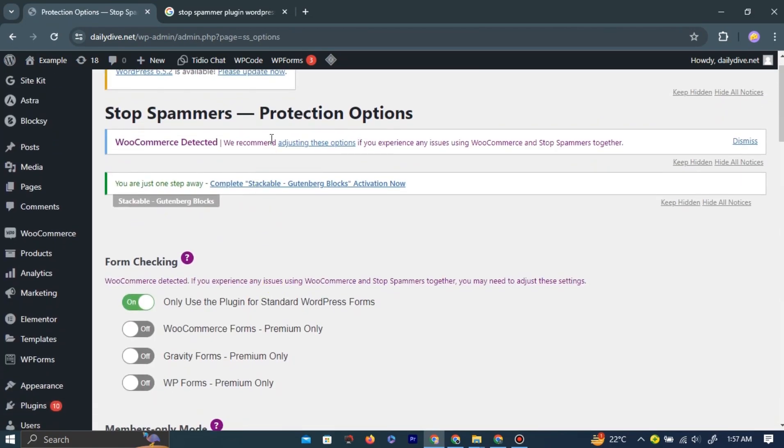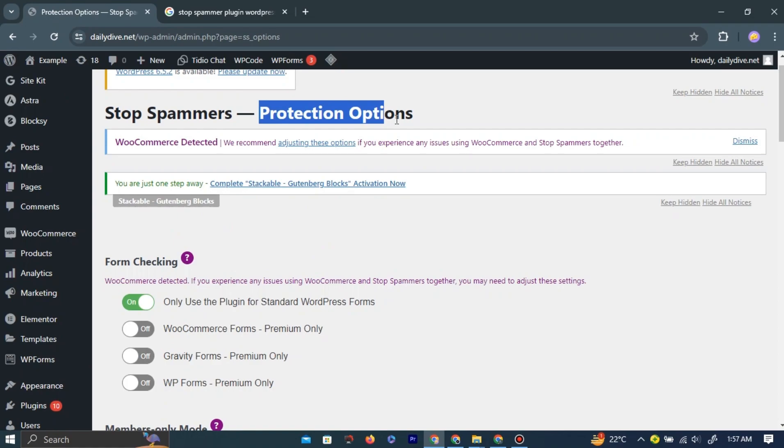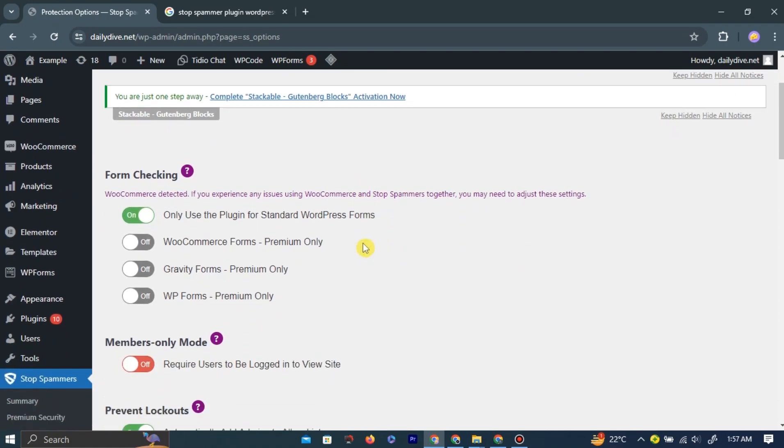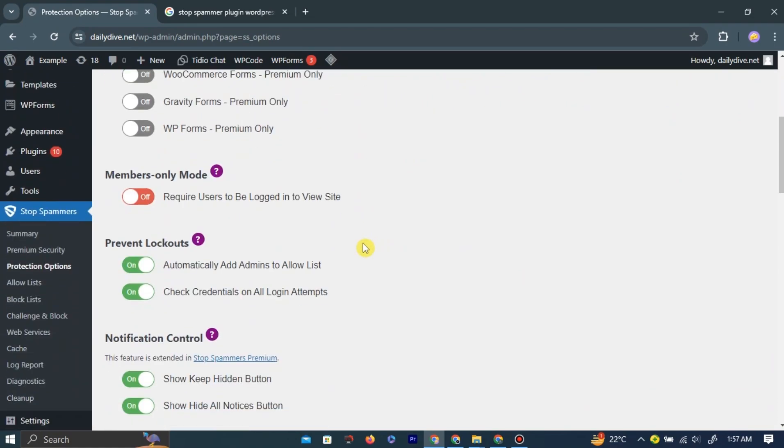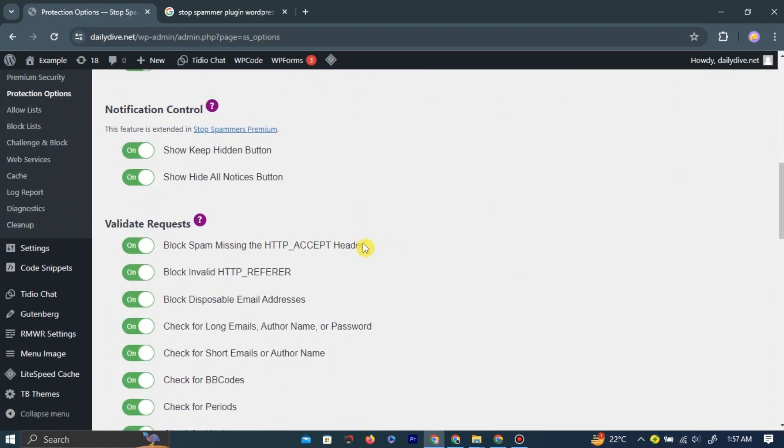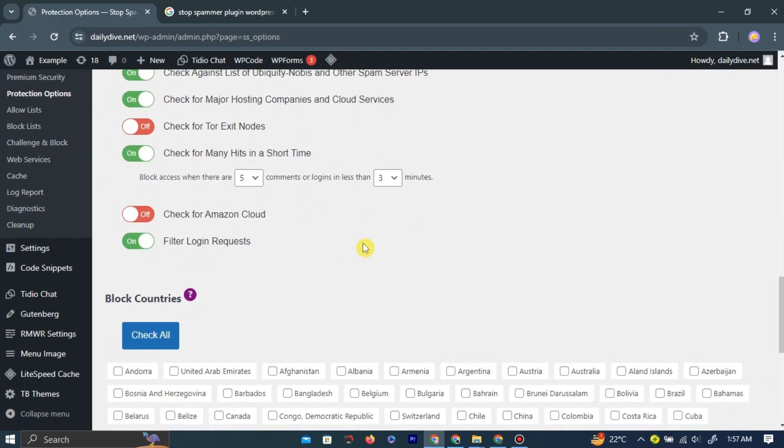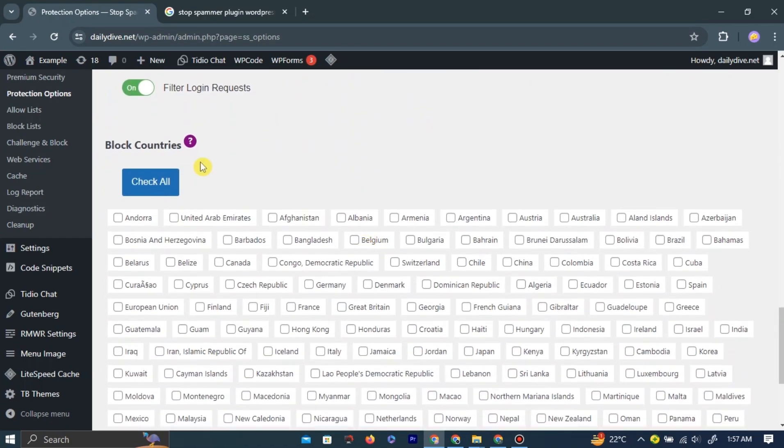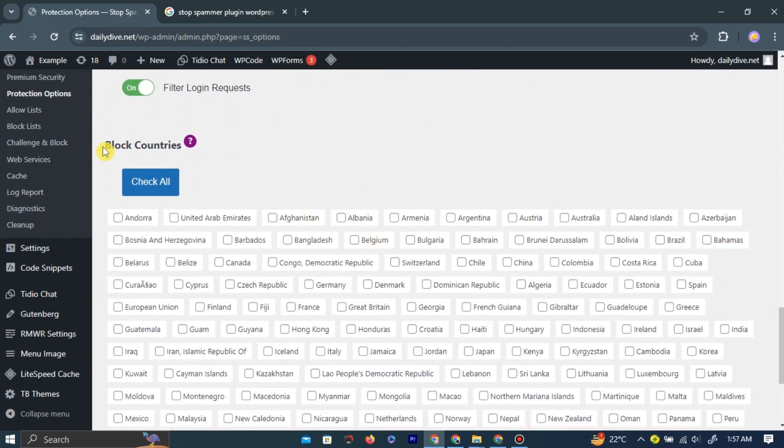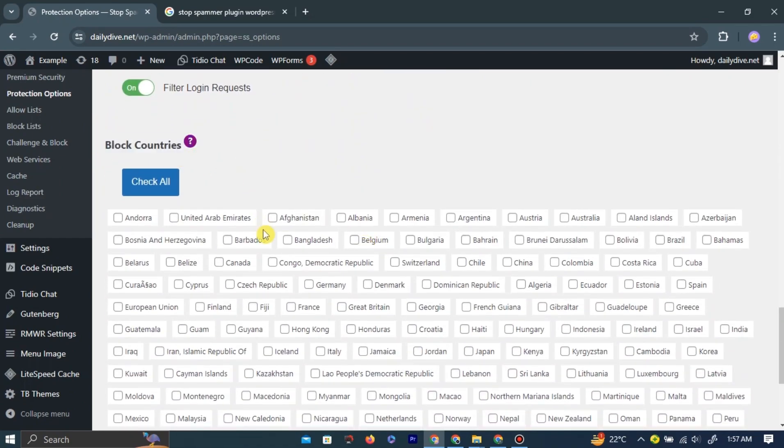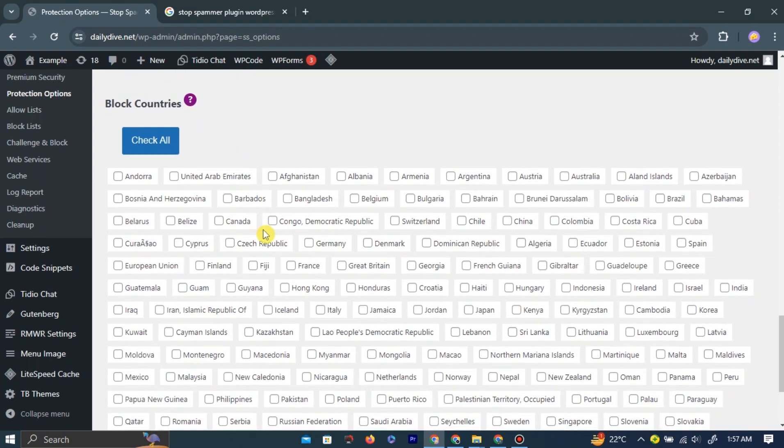Here, you can set all your protection options. To block a country, scroll down to the Block Countries section. Simply check the box next to the country you want to block.